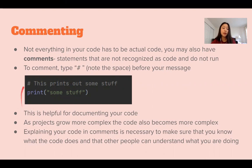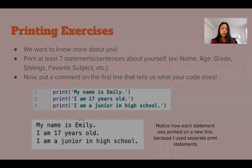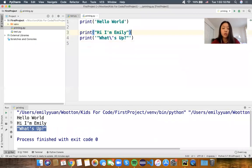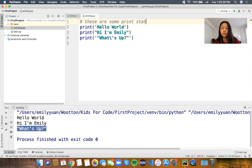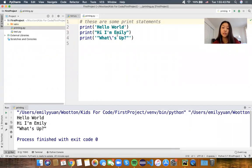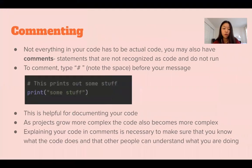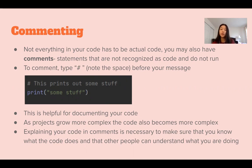To comment, we're going to type a number sign followed by a space and then our message or comment. Let's say I wanted to comment these three lines of code — I'm going to write a number sign followed by a space and write 'these are some print statements'. When we run that, the same thing prints out as if I did not have the comment. This is helpful to document your code, especially when it becomes more complex and confusing, so that you know what you're doing later on and that other people reading your code know what you are doing.